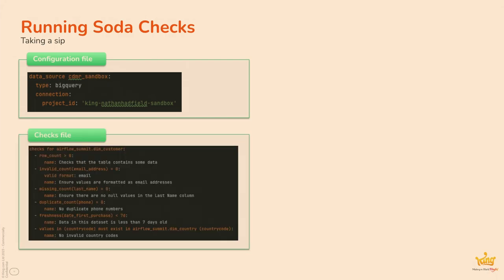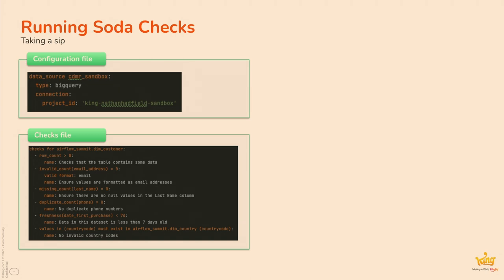So when it comes to running the checks, you only really need a couple of things. You need a configuration file to point you to a data set. In our case, this is BigQuery. So again, it's just expressed in YAML. A very simple way of expressing the data source. And you need a checks file here. So in this checks file, we've got a variety of checks for our dim customer table. We want to check that the row count is more than zero. So check the table has some data. We want to check that we've got no invalid email addresses. So we provide it with a valid format of what email is. We want to check there are no null values in the last name column.